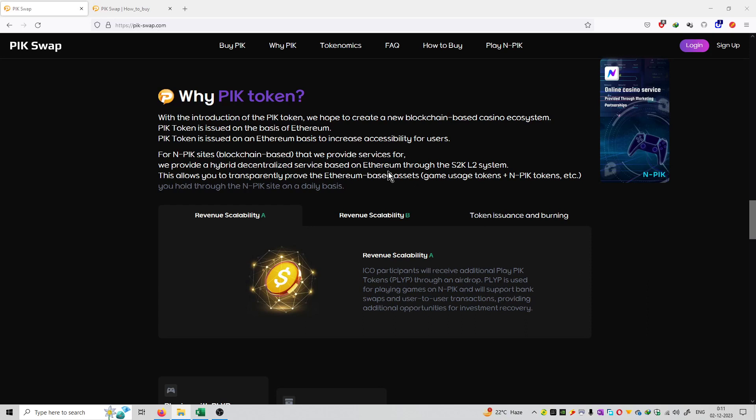With the introduction of PicToken, we hope to create a new blockchain-based casino ecosystem. Basically, the native token is built through the casino ecosystem. When will we use this native currency? That is the PicToken in the casino-based ecosystem.